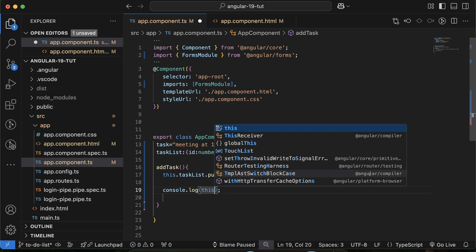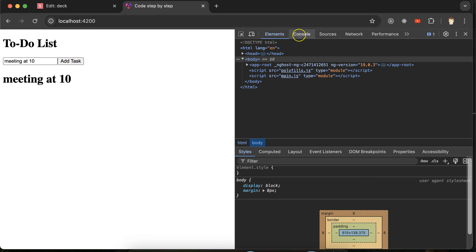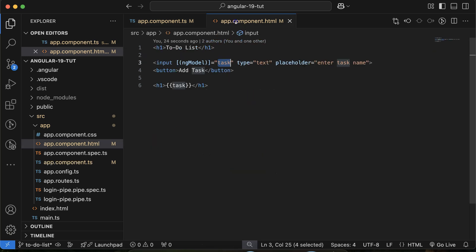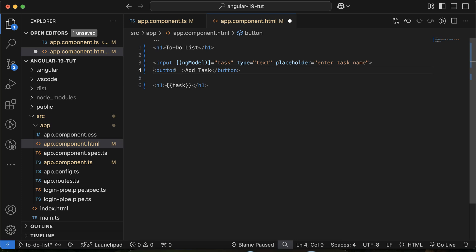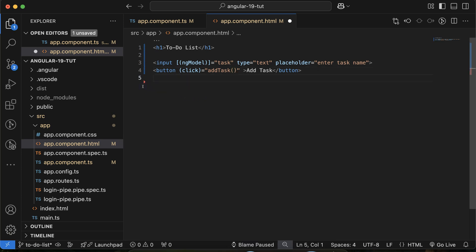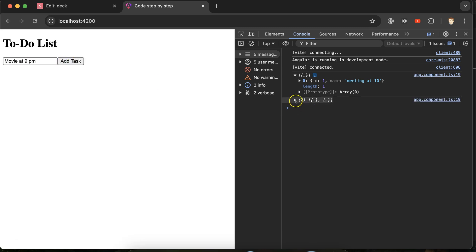To verify, log 'this.taskList' to the console. We need to call this function on the button click. Now if I click, the first task is added. Then adding 'movie at 9 pm' and clicking again — both tasks are added. So now this list should be visible on the screen.